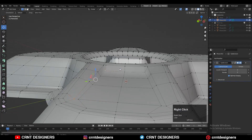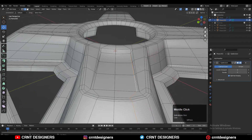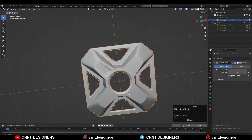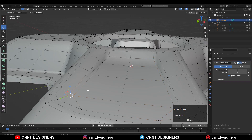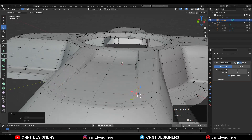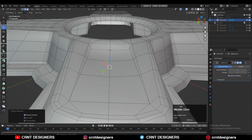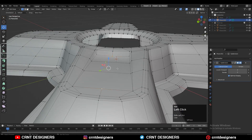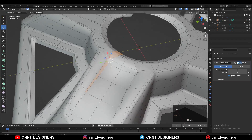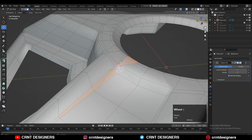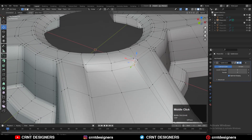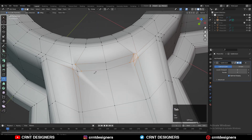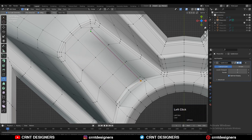You can select the vertices and then connect them. You will get this kind of slope structure. Then you can merge these vertices like this, and then dissolve this edge loop. Then dissolve that center edge and create a new edge there. The loop structure is a little bit off, so you need to select the vertices to create the right loop structure and connect them. Then use the knife tool to create the right loop structure.